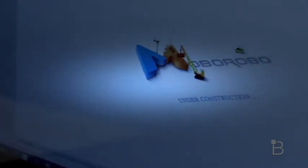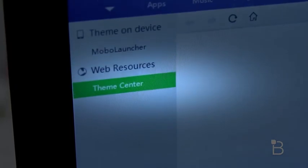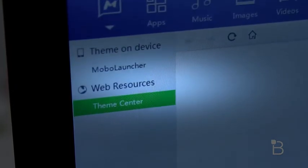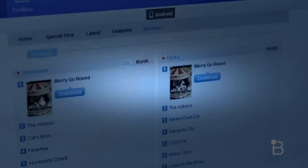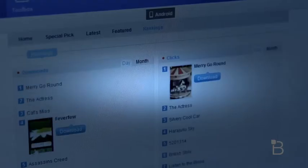Moving on, there's also a theme section inside Moborobo, which lets you browse and download thousands of popular themes that include both custom icons, widgets, and wallpapers. Although you have to use their own custom mobile launcher in order to apply the theme.